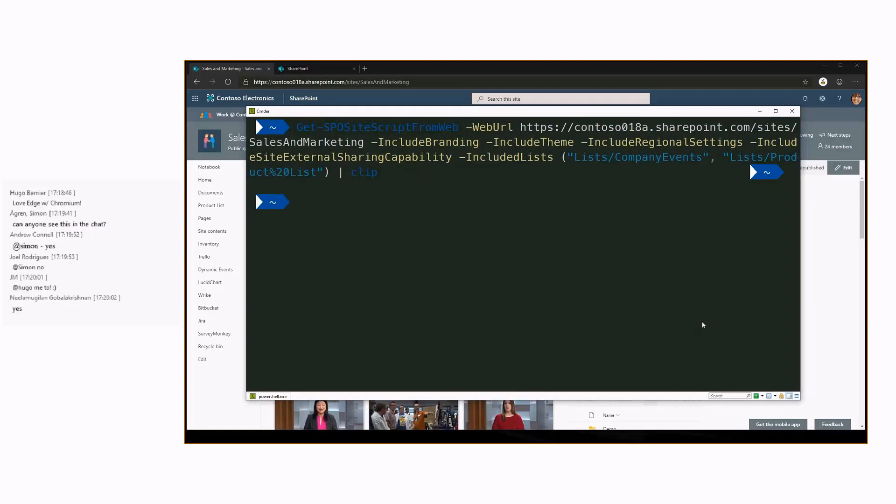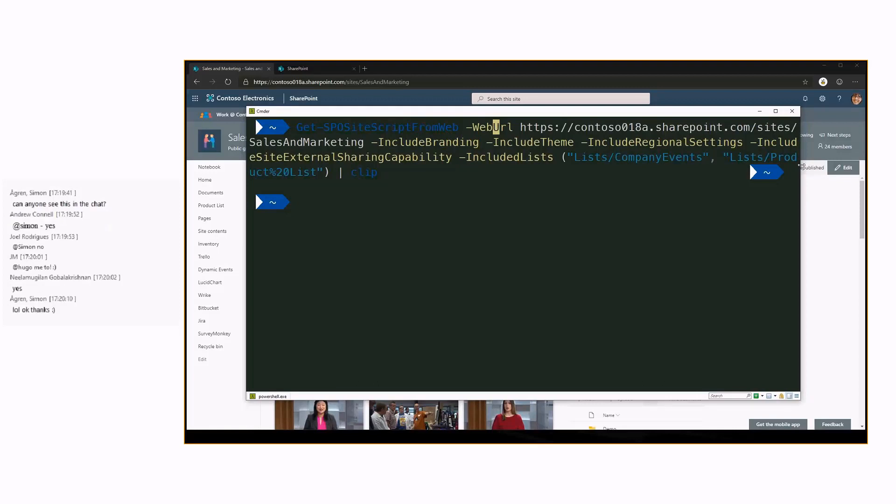What we did here is that we're running the get SPO site script from web. We provided a URL to that site which we want to export and then we have a few different options. Include branding, include theme, include regional settings, include site external sharing capability and include lists. You're able to pinpoint to a specific list as well.